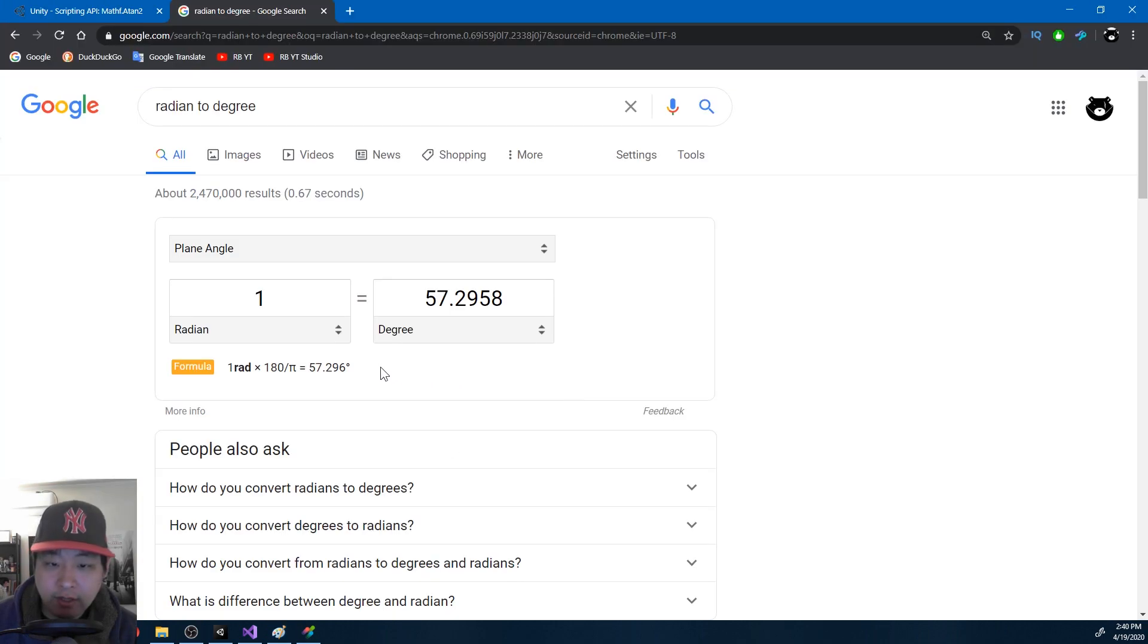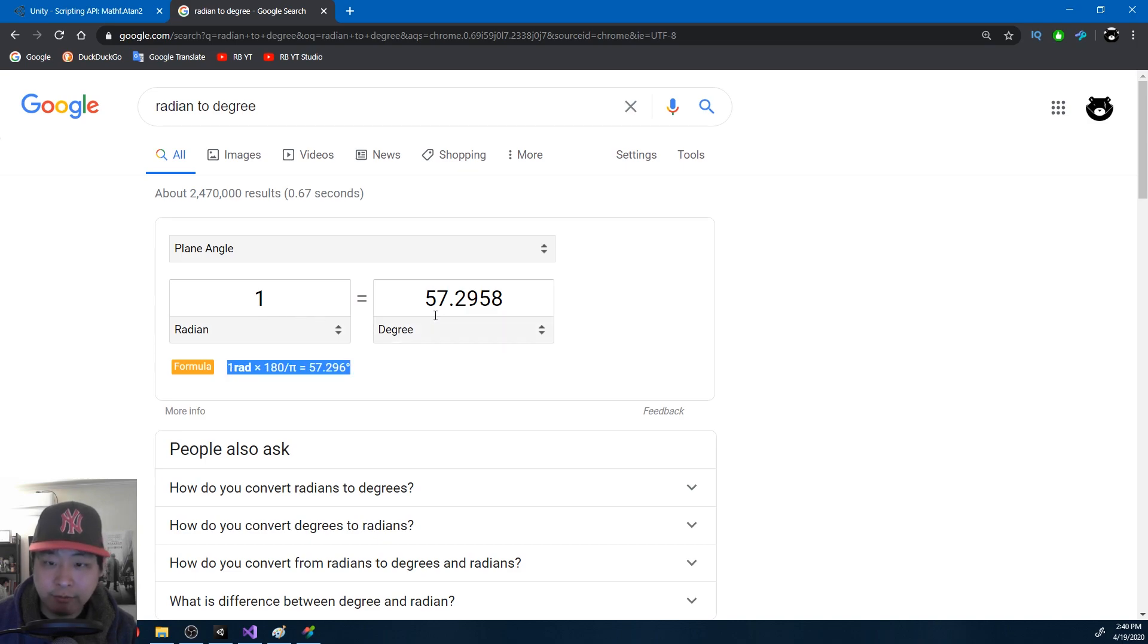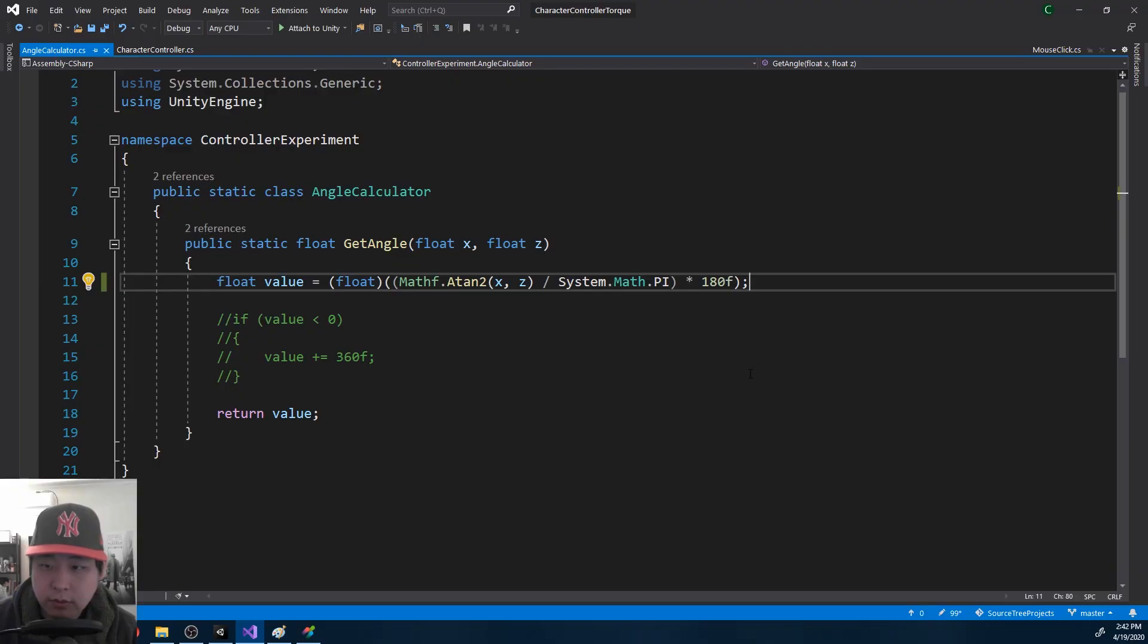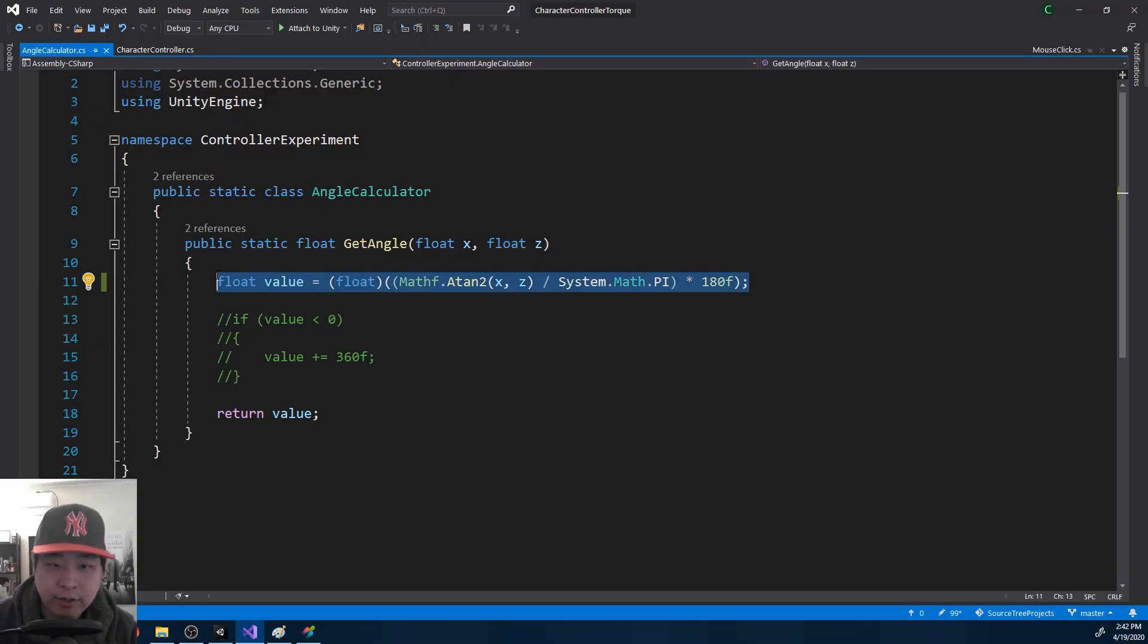Radians can easily be converted to degrees when 1 radian equals 57.2 something degrees. So back in the code, whatever direction you're facing, we're able to get a value based on that direction.